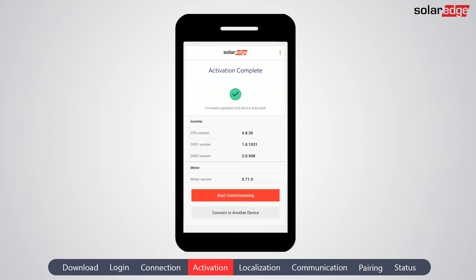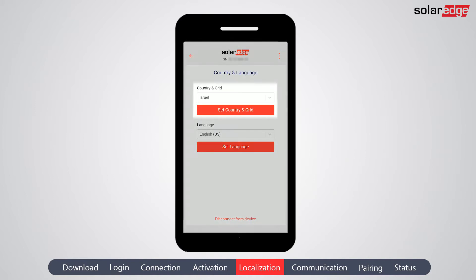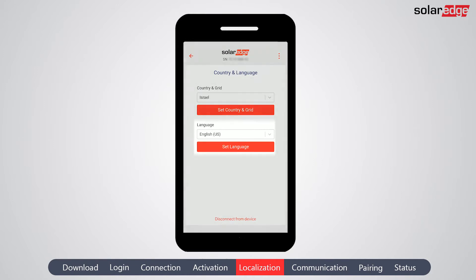When activation is completed, a confirmation screen is displayed. Tap 'Start Commissioning.' From the commissioning menu, tap 'Country and Language.' Here you set the country and grid. Note that by default, the setup interface language is synchronized with your smartphone language settings. Tap the back arrow to return to the main menu.